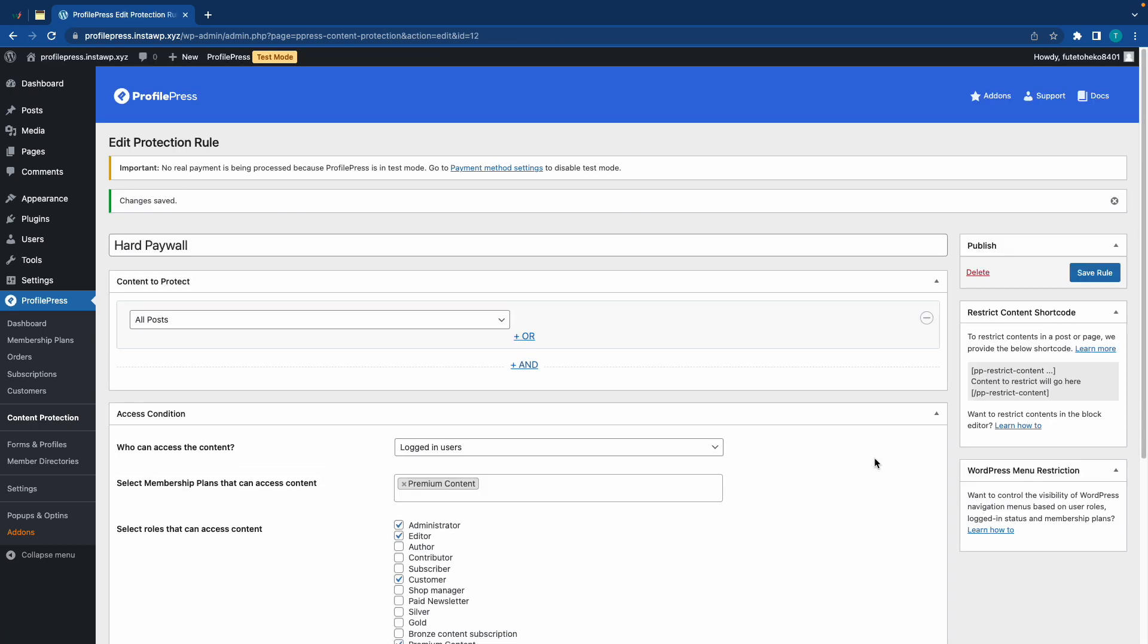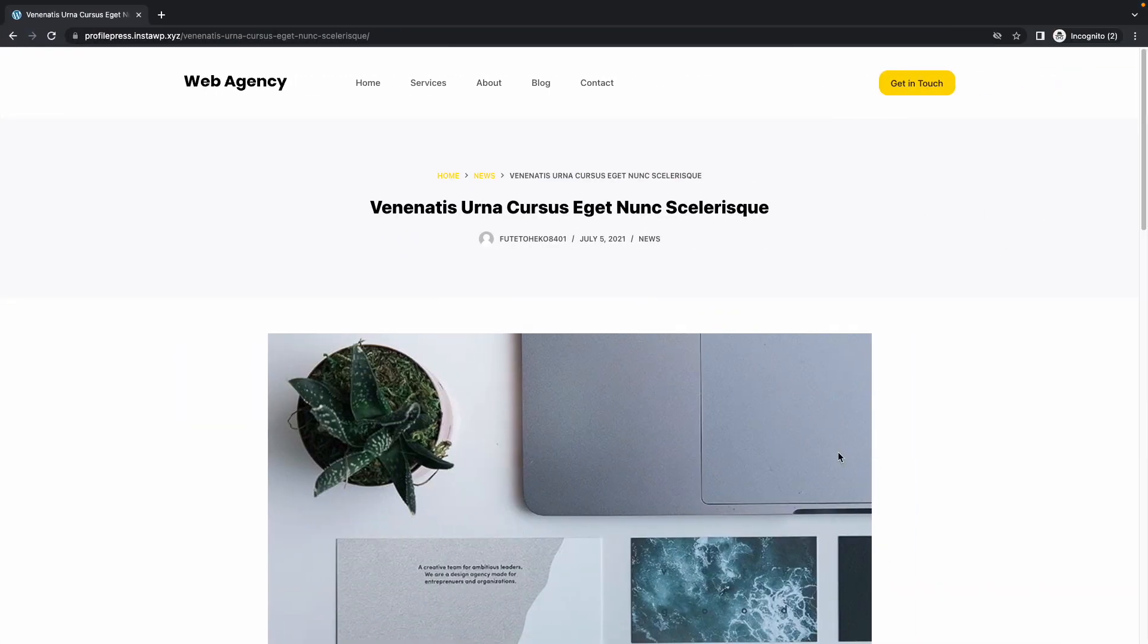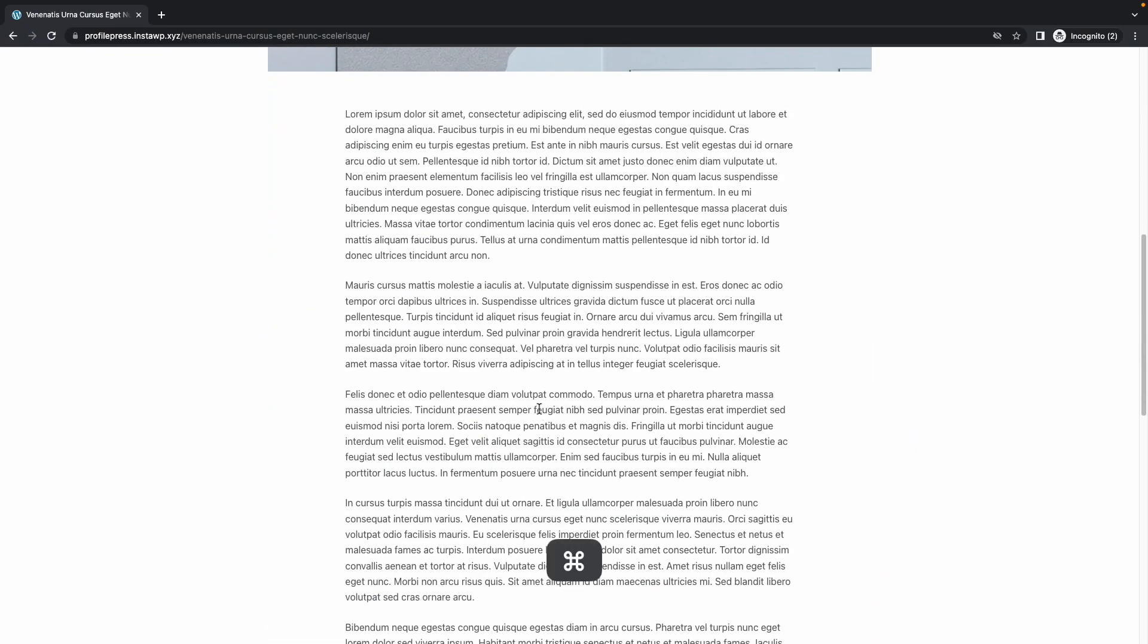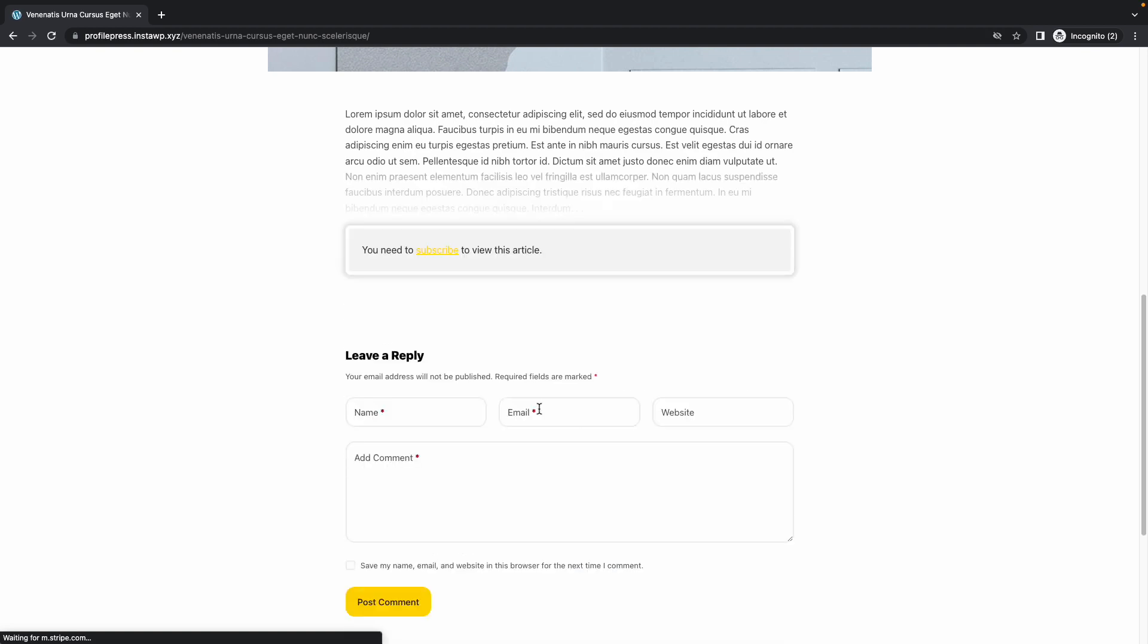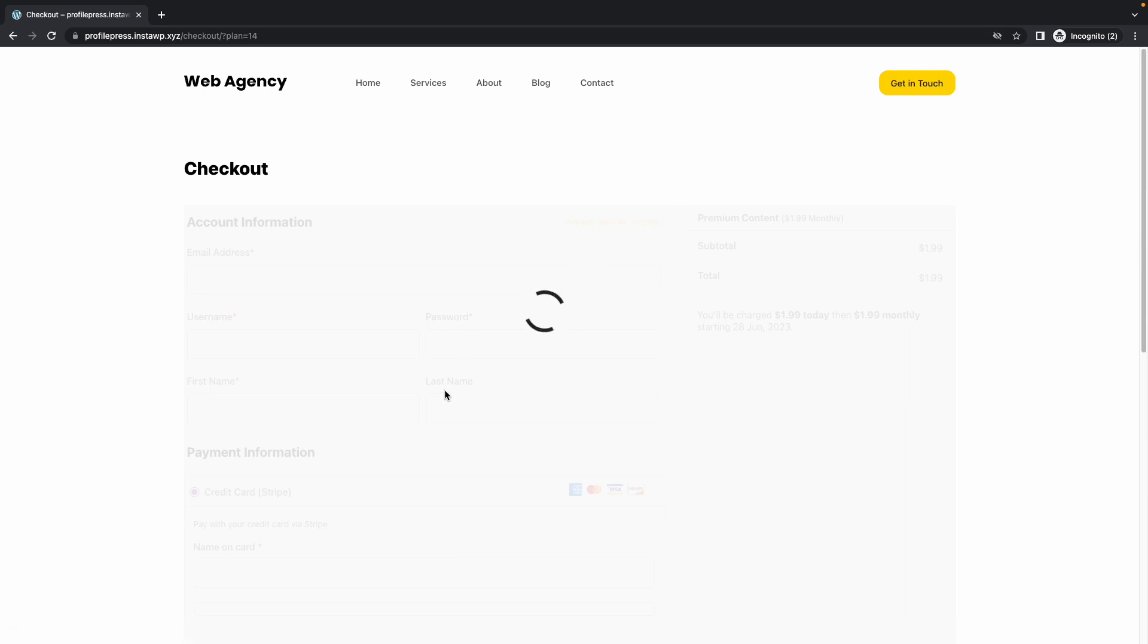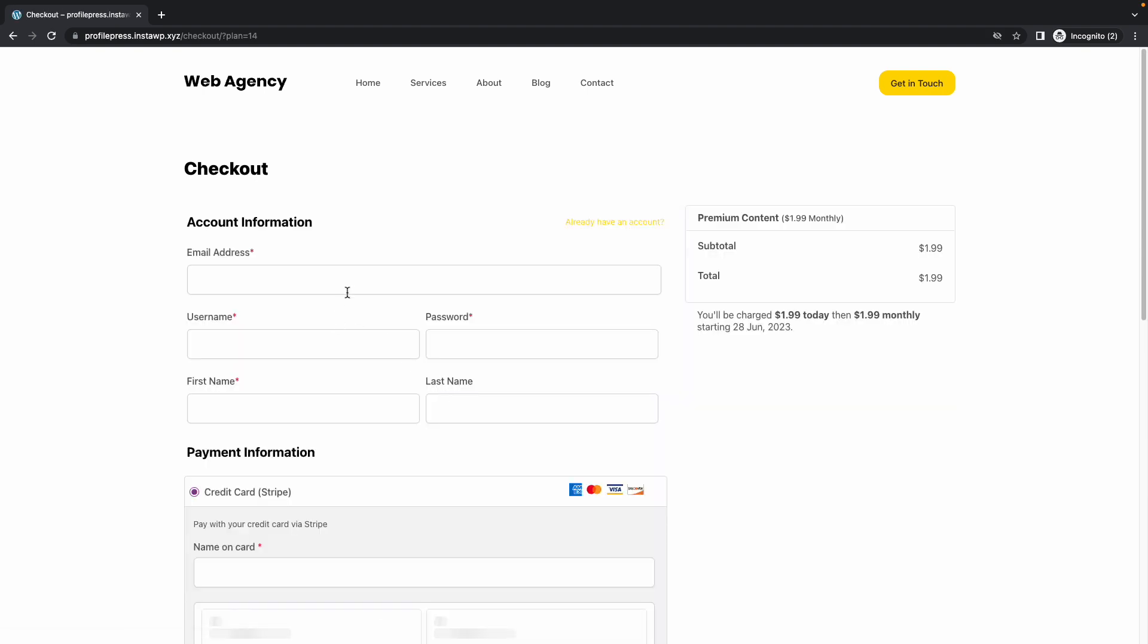Okay, now let's go back to our blog post, and we'll just refresh this page to see what happens. So, here we have the post excerpt with the custom message. We have our subscribe link, and that takes us to our checkout page.